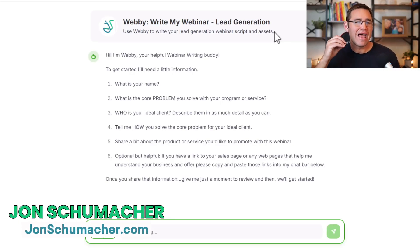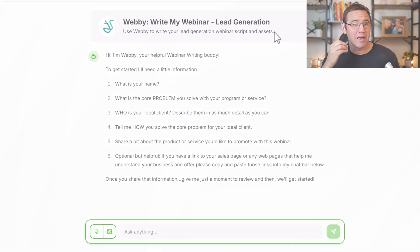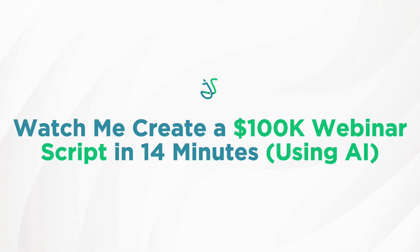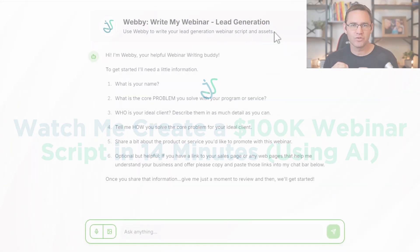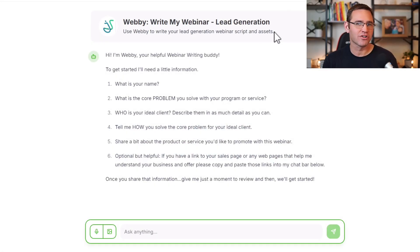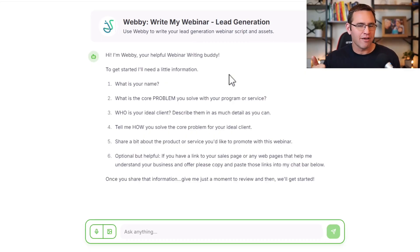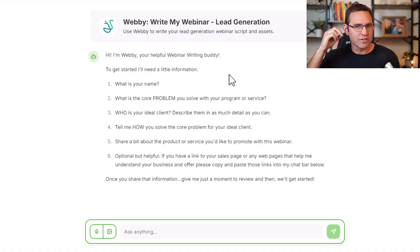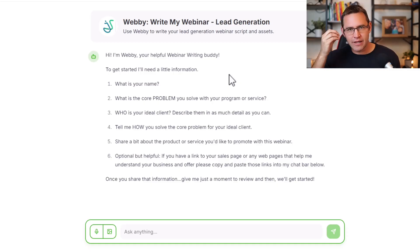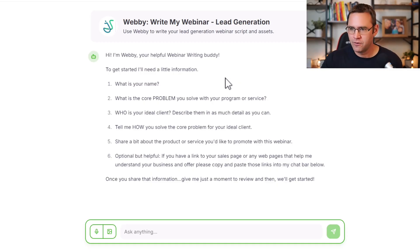In this video, I want to break down how to use my brand new AI agent, Webby, to write the script for your sales presentations, webinars, and masterclasses literally in minutes. Webby has been trained on my frameworks. I've been working on webinars for over a decade, with millions of dollars in sales for my clients using webinars, and I want to share that process with you.